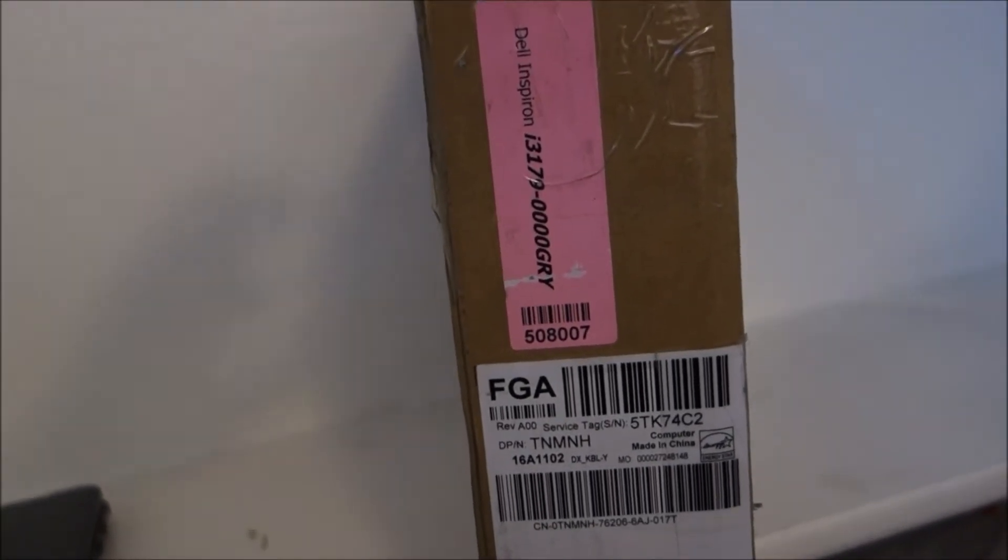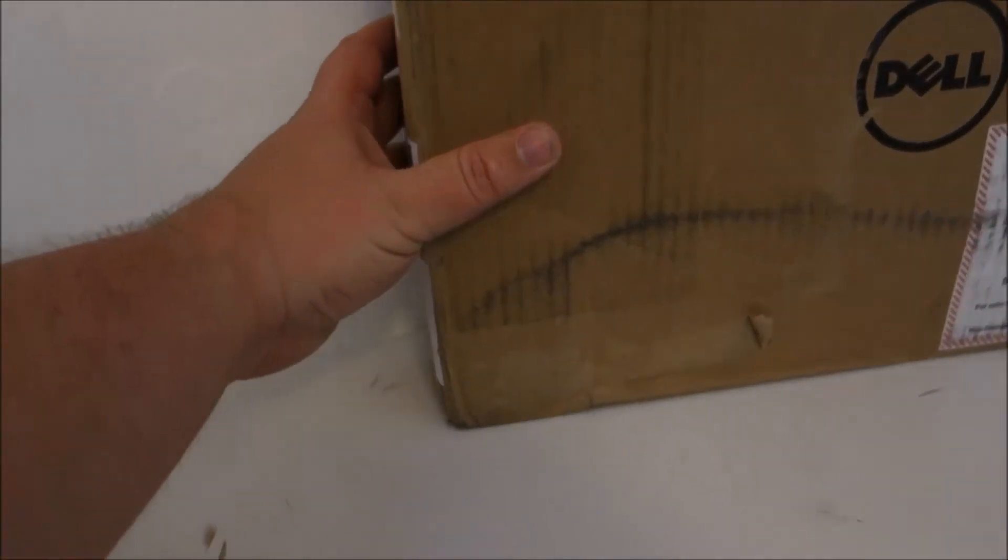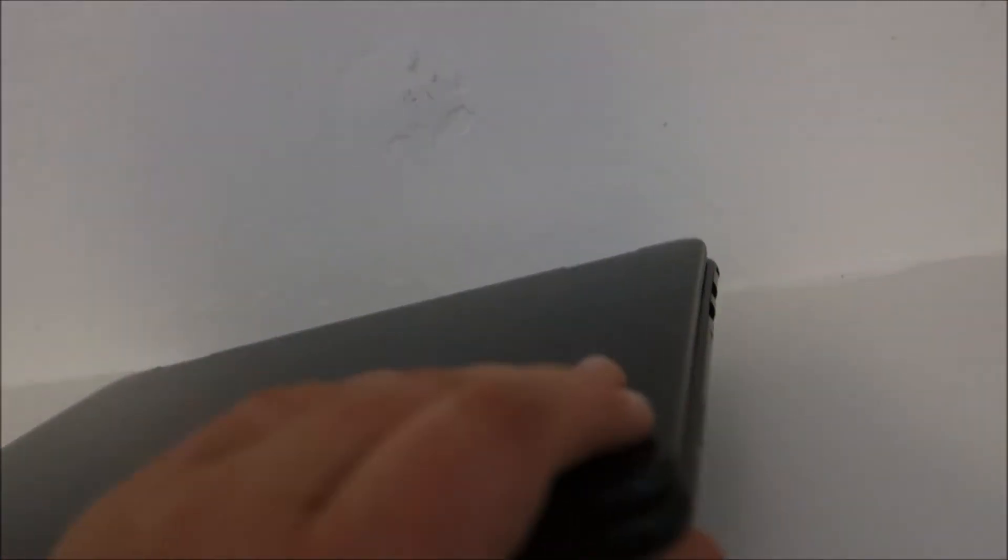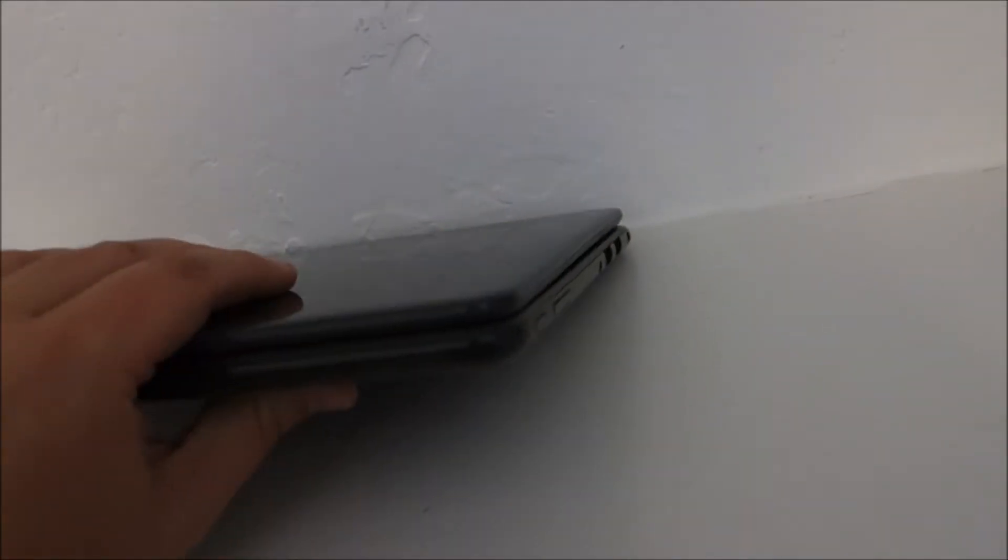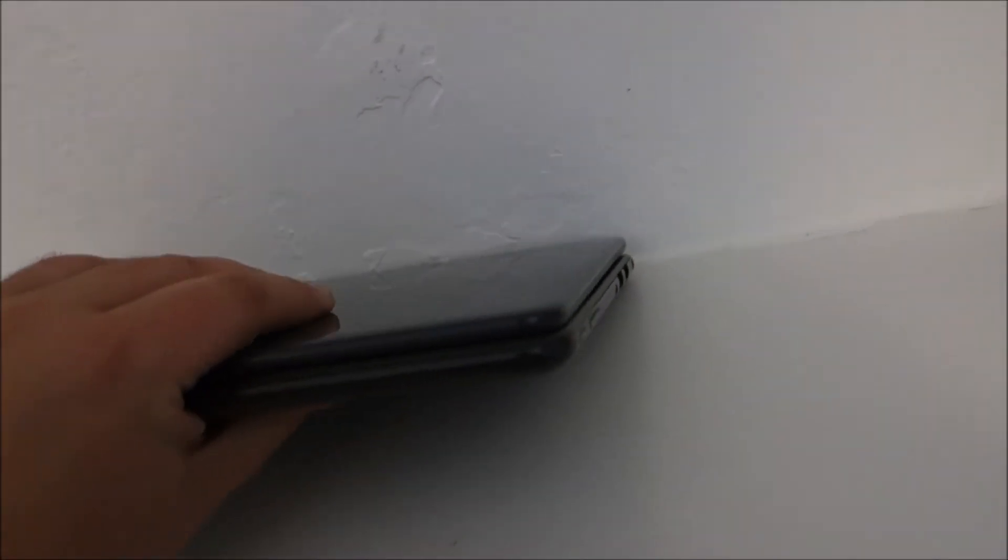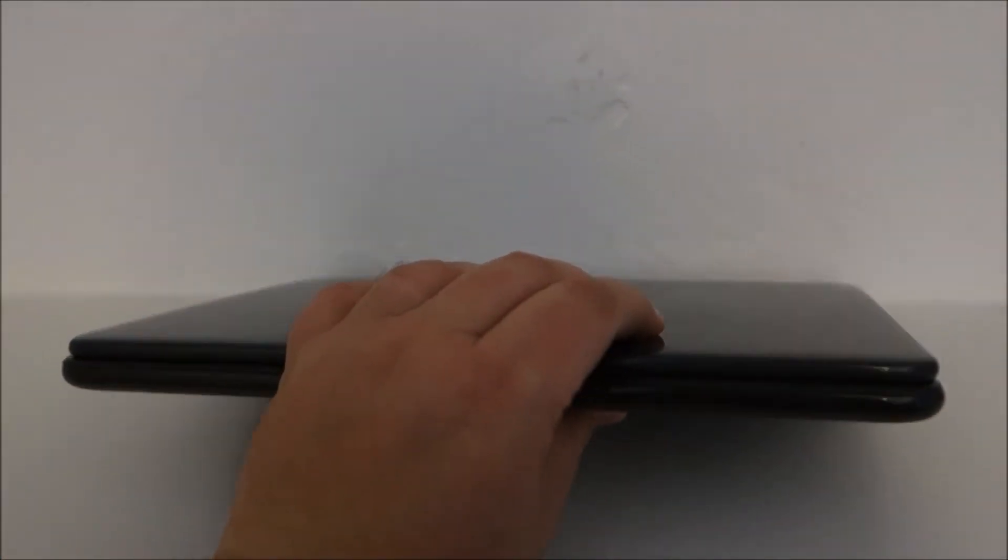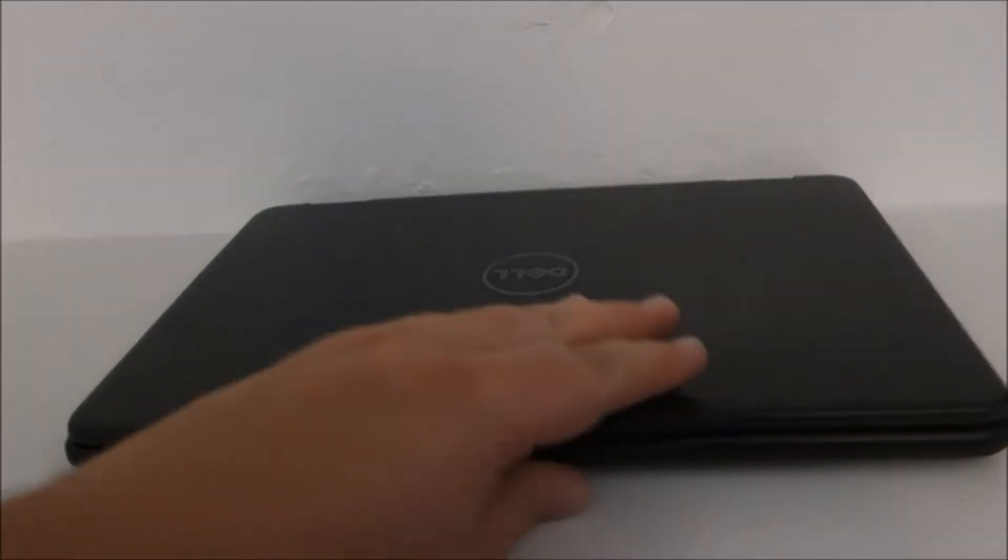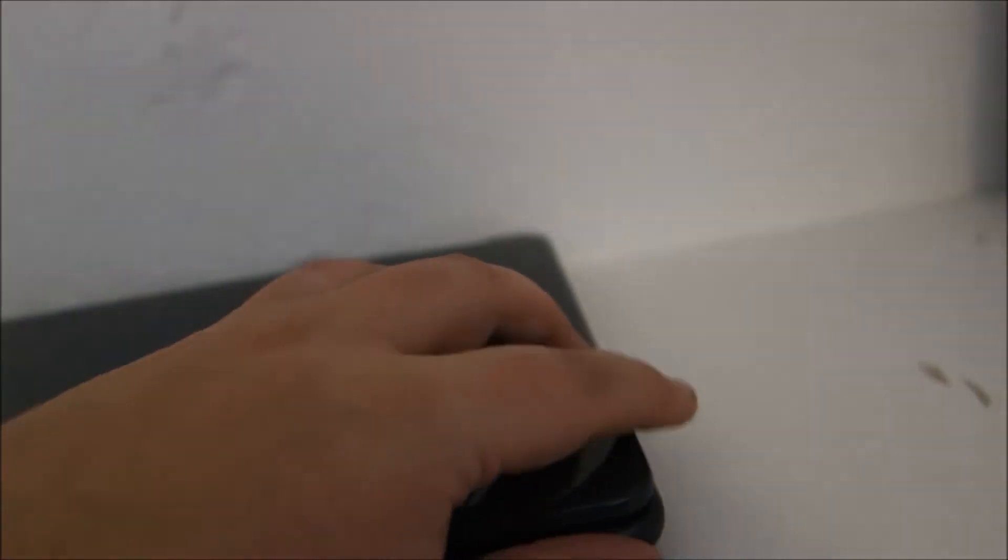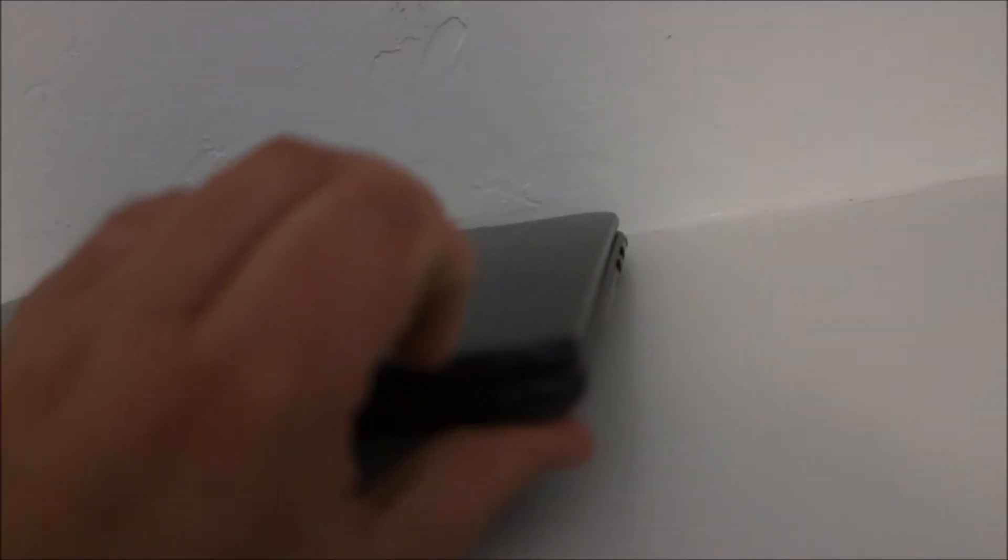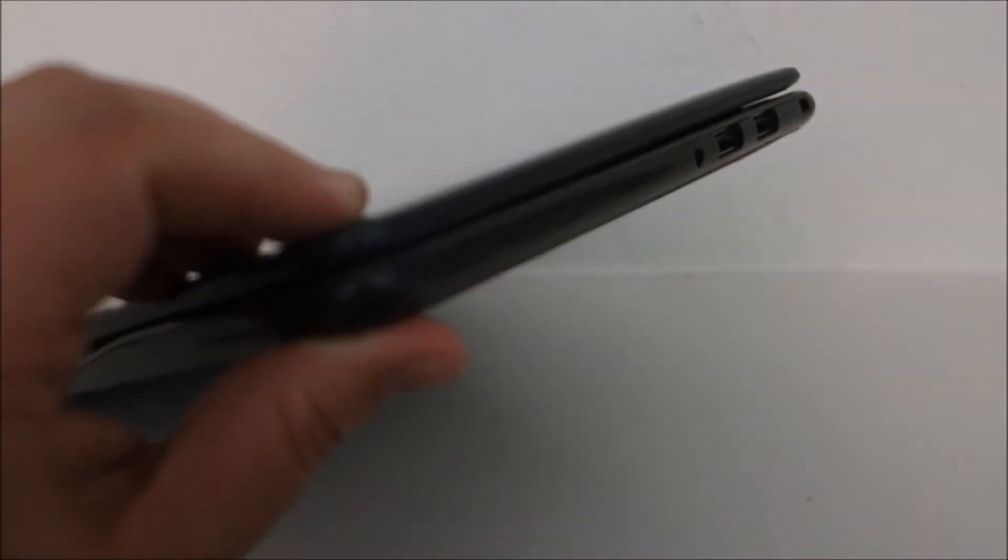This is one of those laptops that folds all the way back because it has a touchscreen, and you can use it like a tablet. I've done that a few times, but I don't like doing that. Along the front edge, there's nothing there—just a little gap to help you open it. It's not really openable with one hand; you do need two hands. It's not that easy to open compared to some of my other laptops. Coming around to the right